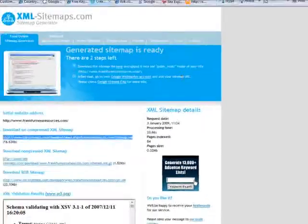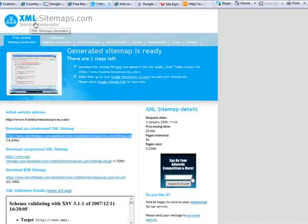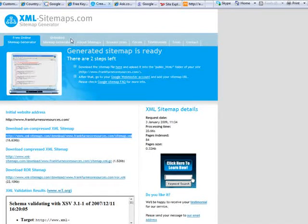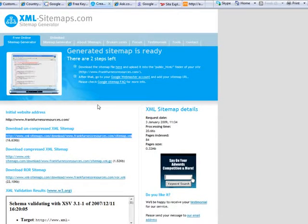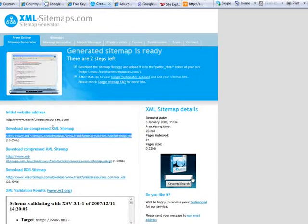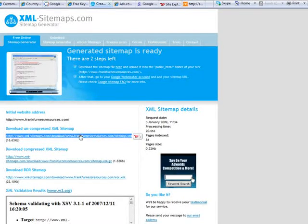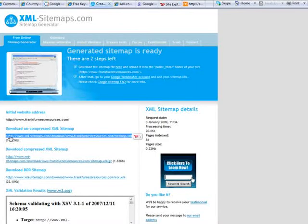The first thing you've got to do is hop over to a site called xml-sitemaps.com. This will create a sitemap for you. You don't need any technical knowledge—all you're going to do is put in your website address and it'll create that XML sitemap link. Get that address and then you start submitting it to all the search engines.